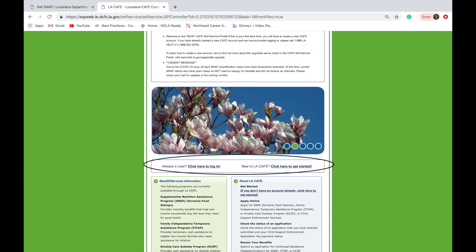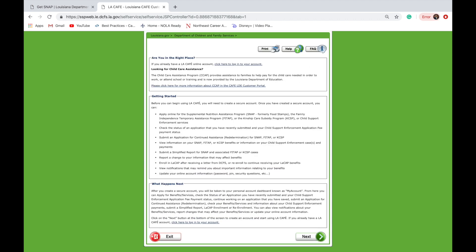On the next page, you will be required to log in or create a new account. On the next page, the DCFS lists out a number of functions you will have once the account is created.